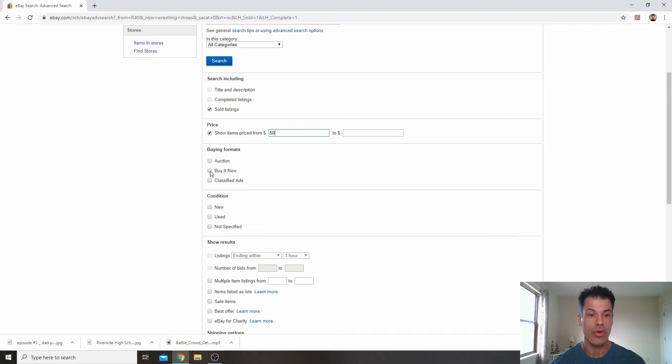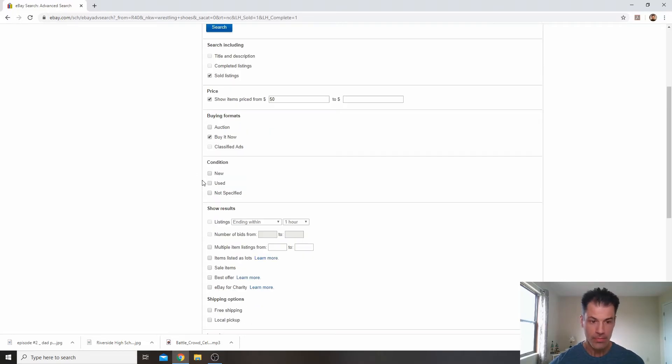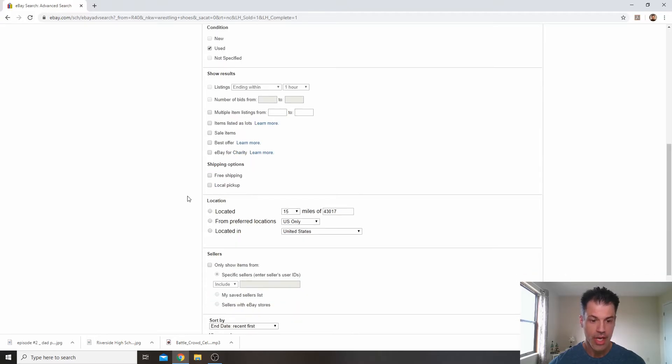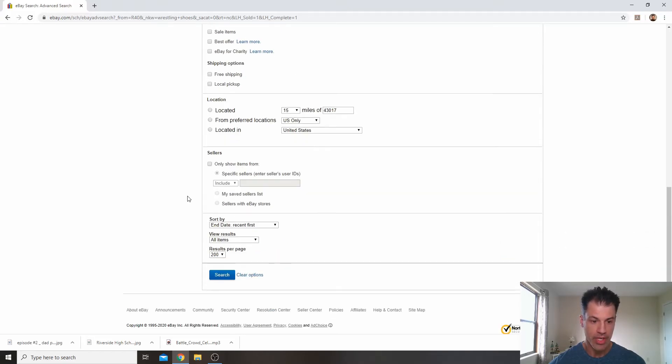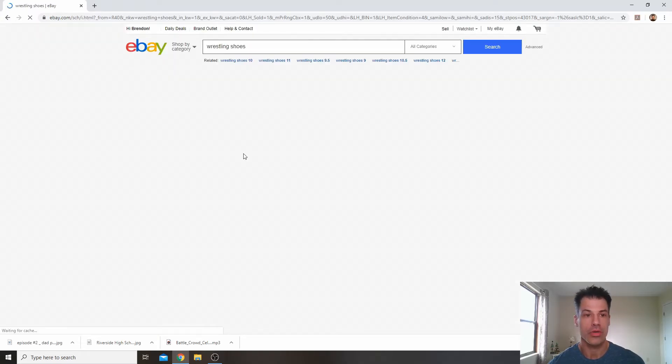We're going to show items priced from $50. Okay, we only want buy it now. We're going to skip on auction for now, just to keep this simple. And of course, the condition we want used. And then I'm going to keep it at end date recent first. So let's go into search.